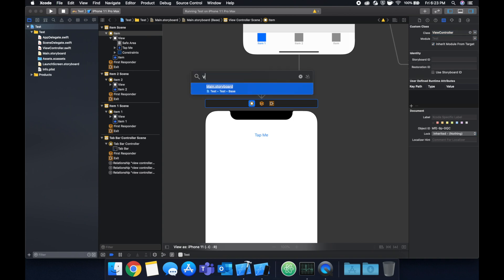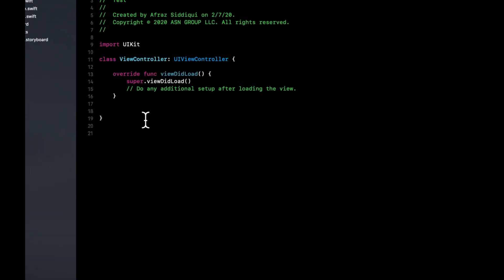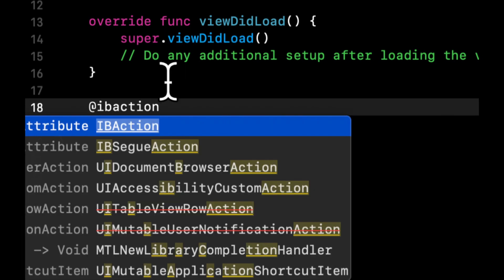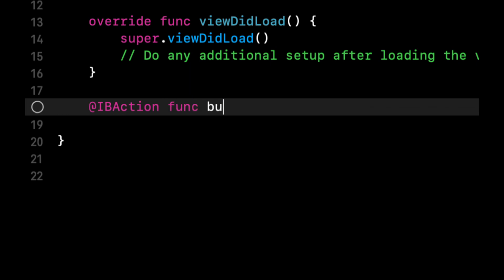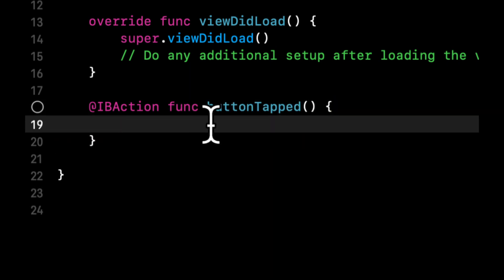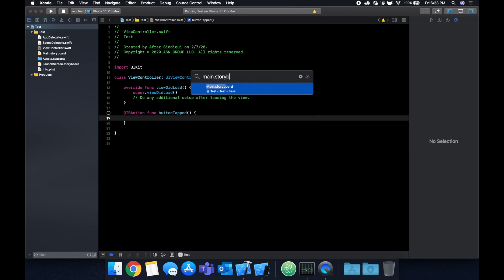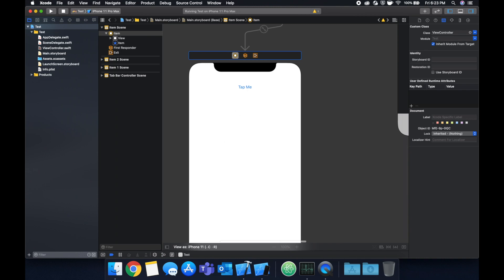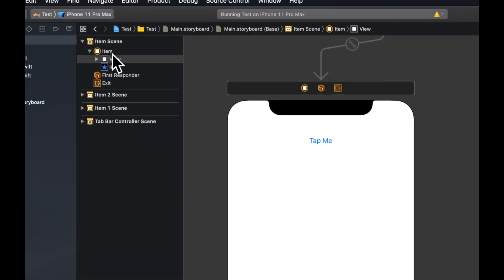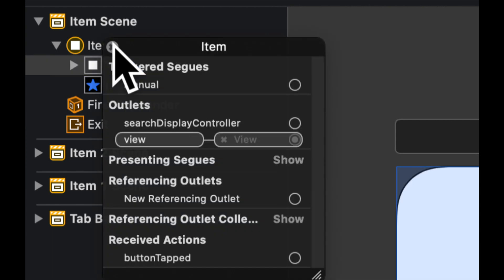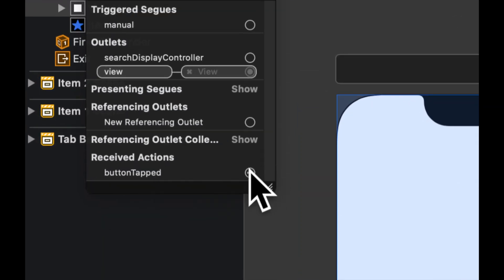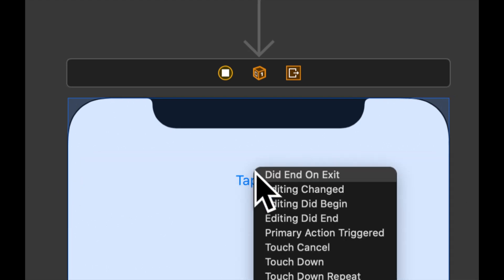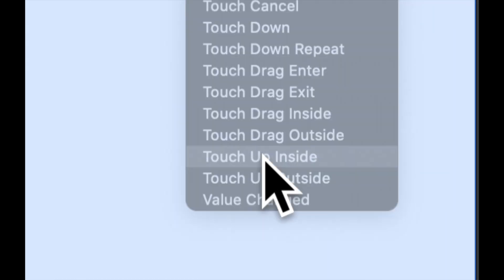Now let's go to our view controller.swift. Let's add an IB function in here that will get called once we press the button. Let's go back to our storyboard and connect that IB action to this button that we've added right here, and we can do that by simply right clicking this and dragging from button tapped to our button and we're going to do touch up inside.